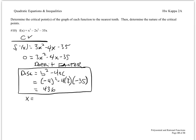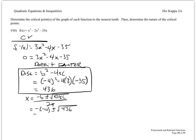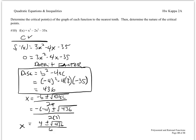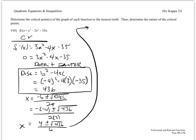To find those, take negative b plus or minus the square root of the discriminant divided by 2a. b is negative 4, so we have negative negative 4, plus or minus the square root of 436, divided by 2 times 3. Simplifying, we get 4 plus or minus the square root of 436 — which is not a perfect square — all divided by 6. The critical values are x equals 4.1 and negative 2.8 to the nearest tenth.